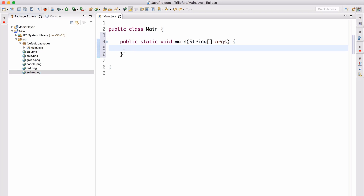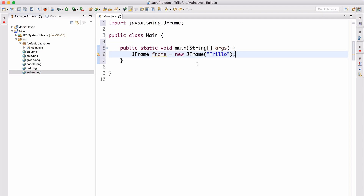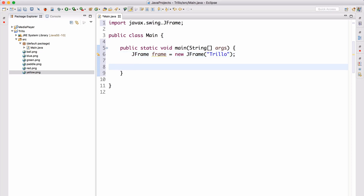Now let's go ahead and actually start. All of these graphics will be available in a link below the video. Let's create our JFrame here. Let's call this Trillo. So now let's import the JFrame — this is going to be the main frame of our game. We are going to be doing this in Swing as well.